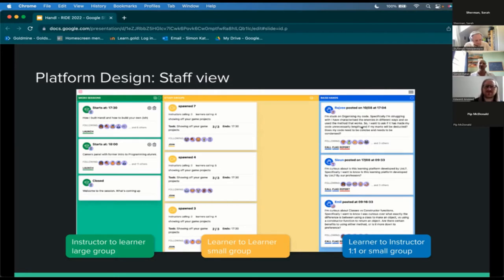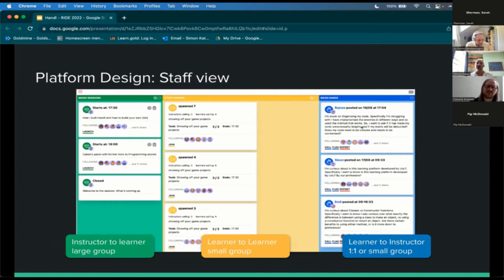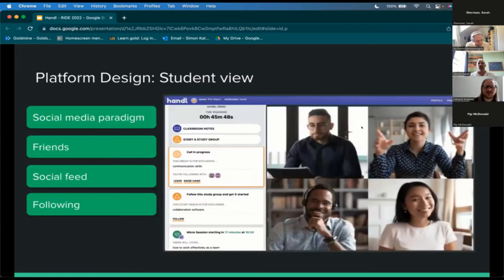The final element is called raised hands — learner-to-instructor communication. We avoided the term 'question' to embrace wider moments of curiosity and feedback. Students post tweet-length raised hands starting from prompts such as 'I'm curious about' or 'I'm struggling with.' Instructors respond with a video callback, automatically pulling the student out of their current activity to join the instructor. A key feature is that other learners can see these questions and, if relevant, choose to follow them and join that callback to hear the answer. Students navigate all elements through their own interface, which has social-media-inspired elements such as friends and a social feed.